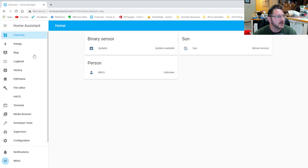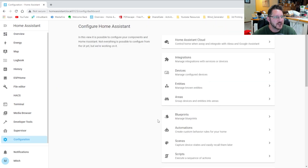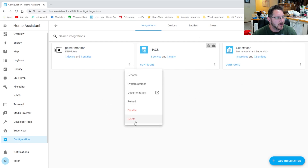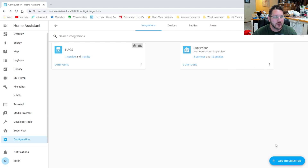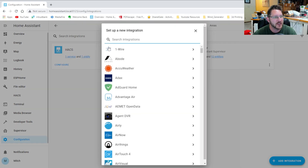The next thing we need to do is build a card and get it in there, but first we have to pull the integration in. We're going to come down to Configuration, then to Integrations. Mine has already found it automatically, but if yours hasn't, I'll delete mine so I can show you. If you don't have auto-discovery turned on, you can go down here and just add an integration.